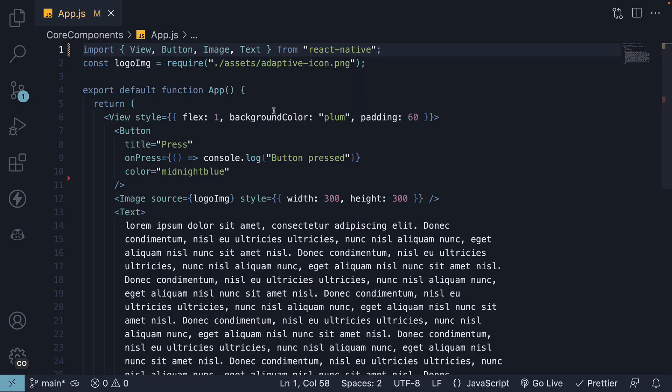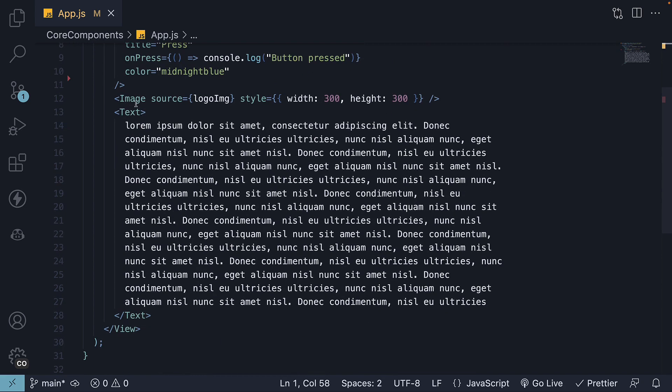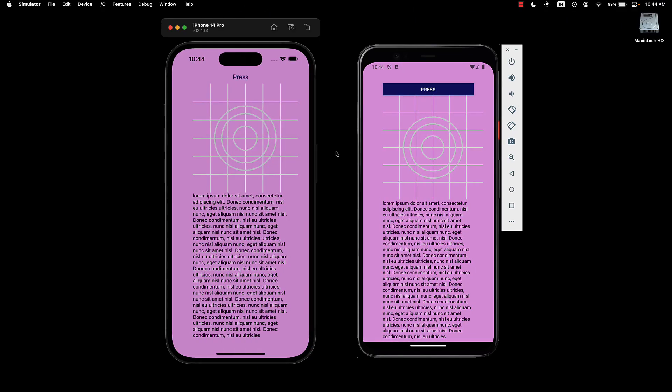Now what I've done is behind the scenes included an image component and a text component. Both of these are components we've already seen a few videos earlier. If we take a look at the two devices, we have the button from the last video, the image component, and then the long text component.